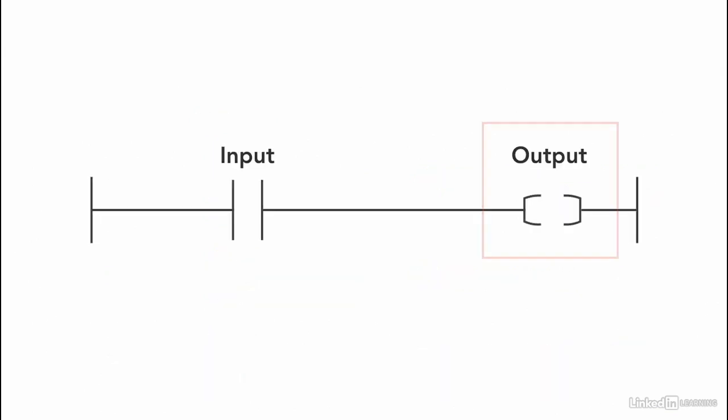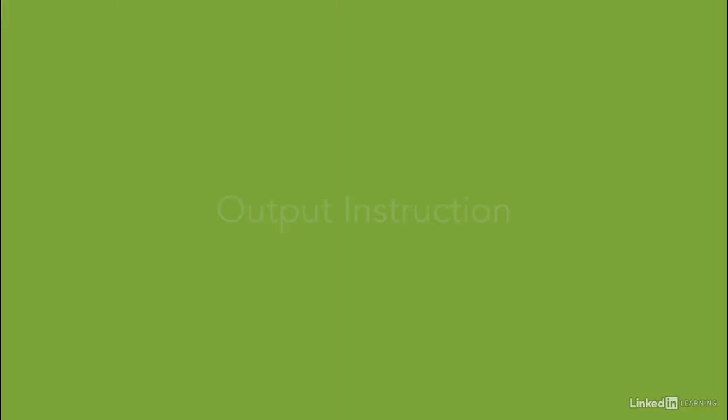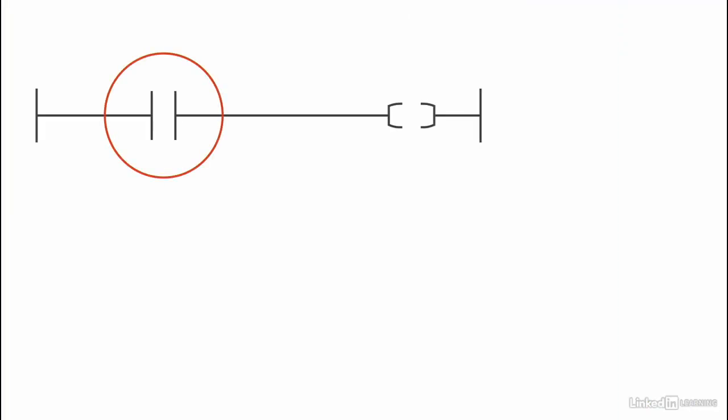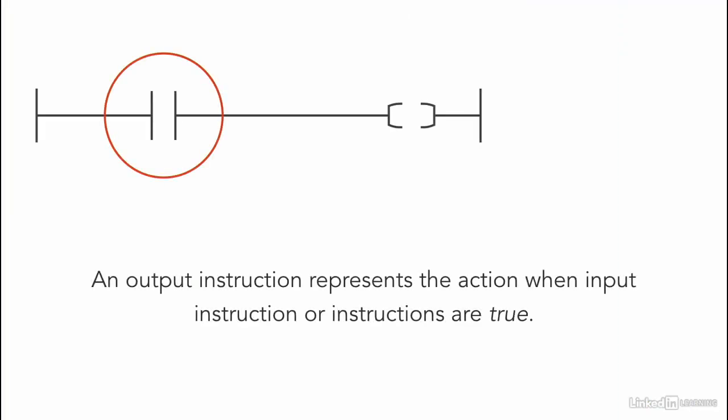Outputs are written on the right hand side. So what's an output instruction? An output instruction represents the action that is to be taken when the input instructions are true.